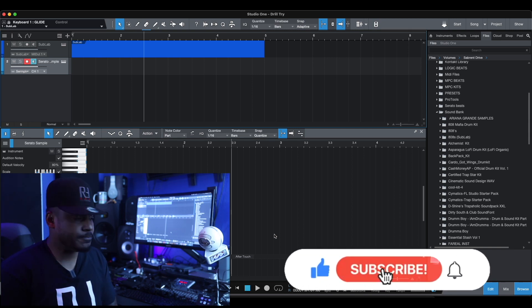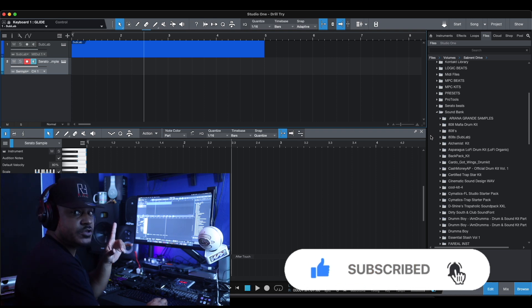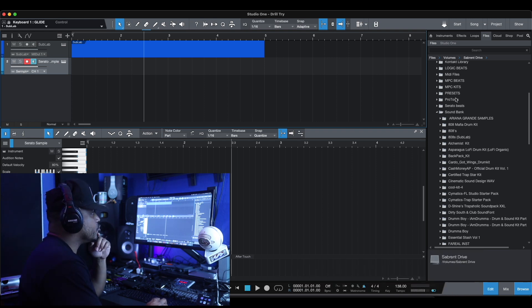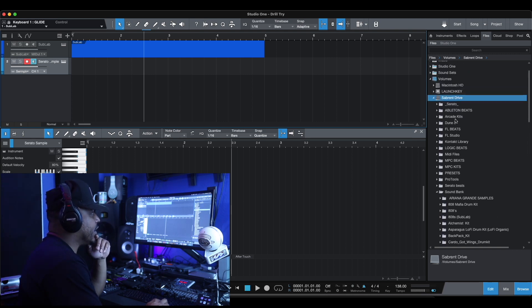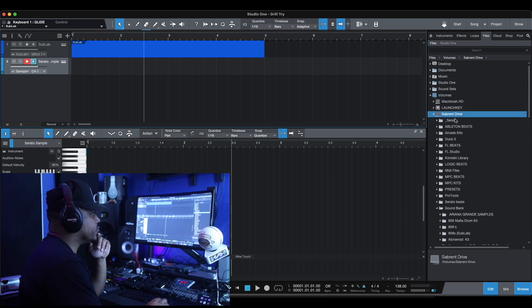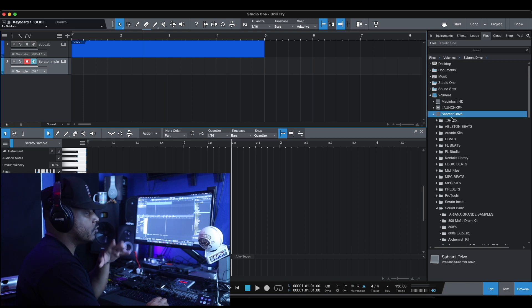So let's do that. I got a sub lab loaded, but first off, what you're going to do, we're going to go to the file folder. Wherever your files are, right? You find your home drive, because Serato saves it in a Serato folder.